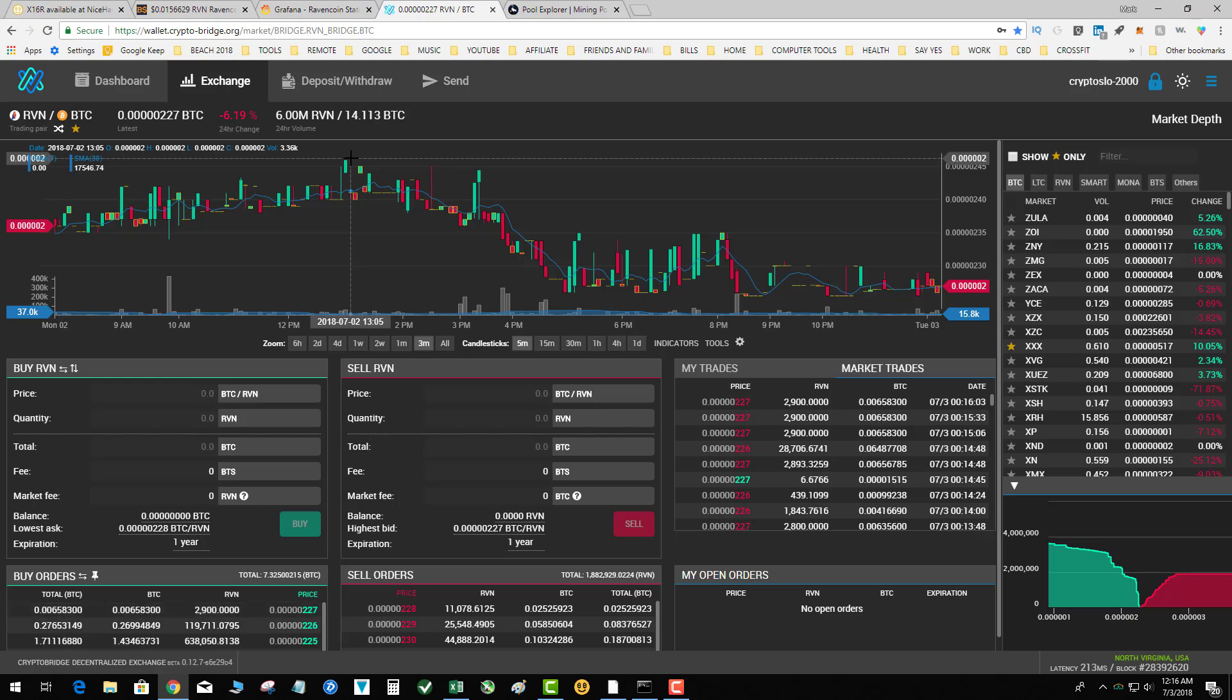Check it out. I don't know how many viewers out there are NiceHash miners. Me personally, I just directly mine my Raven coin. I usually don't use any of the external services or rented GPUs or anything like that.